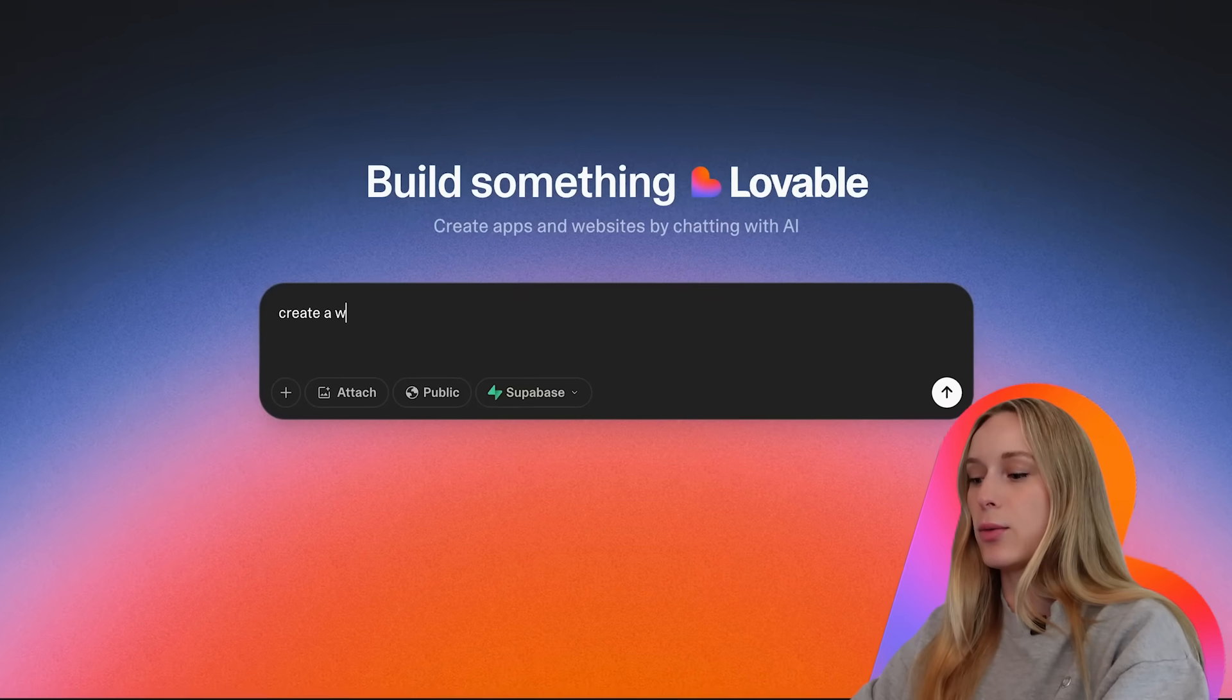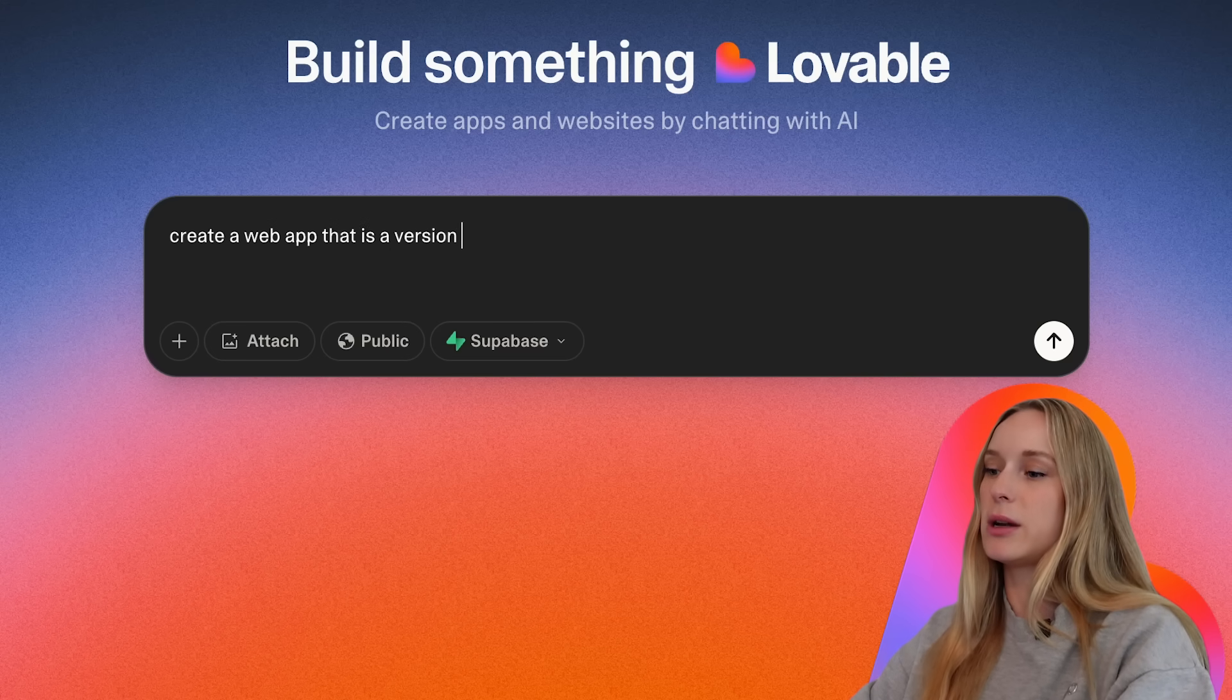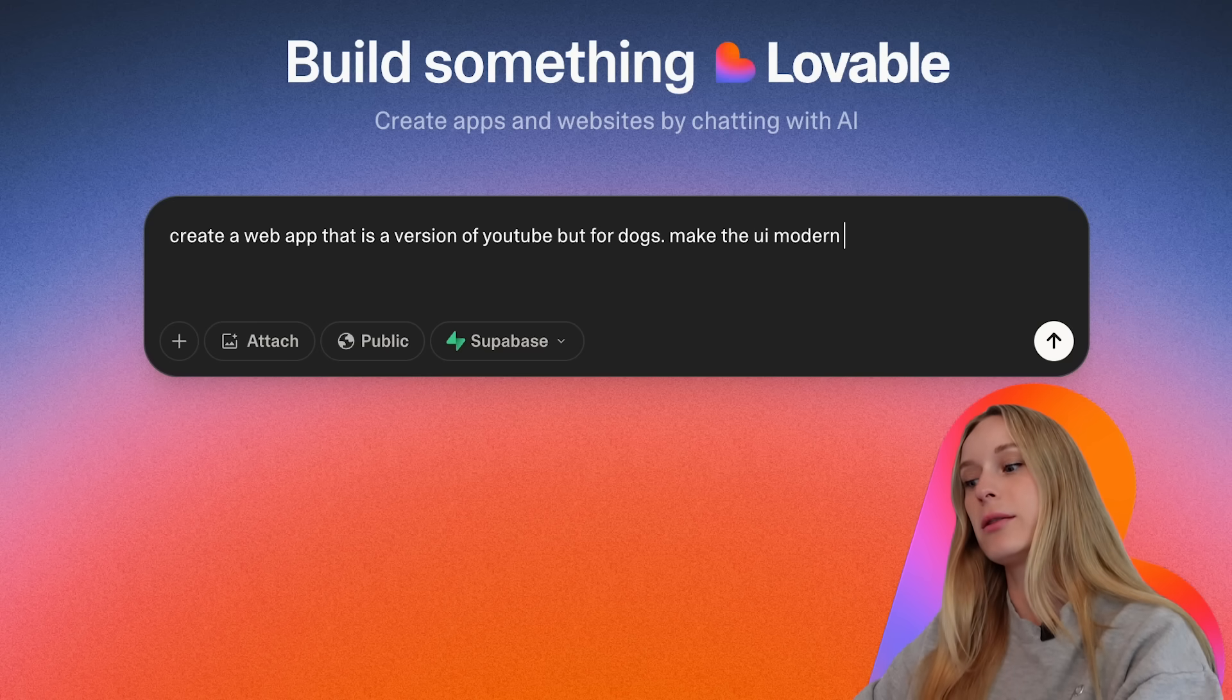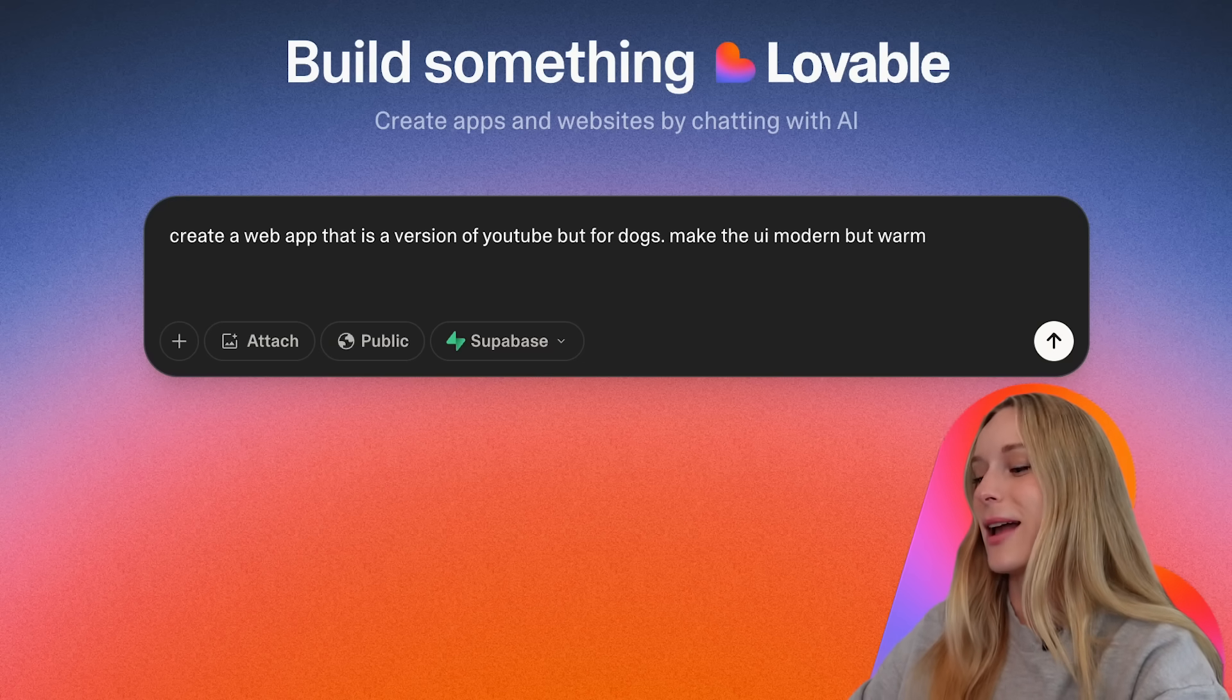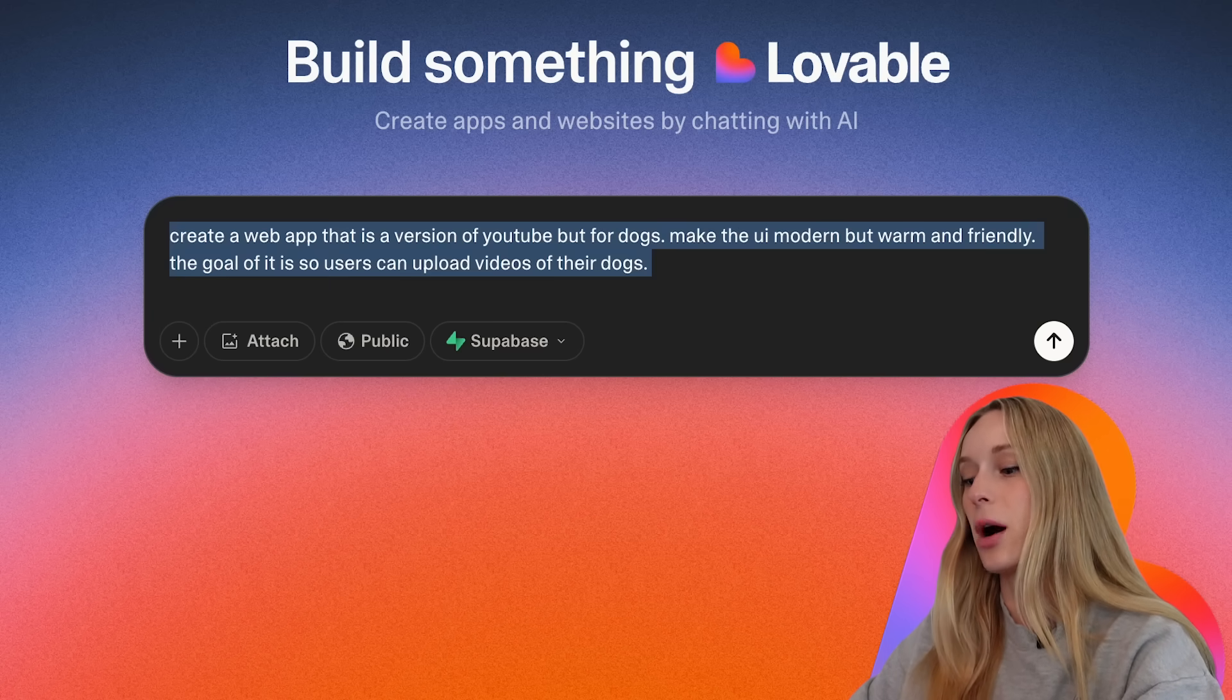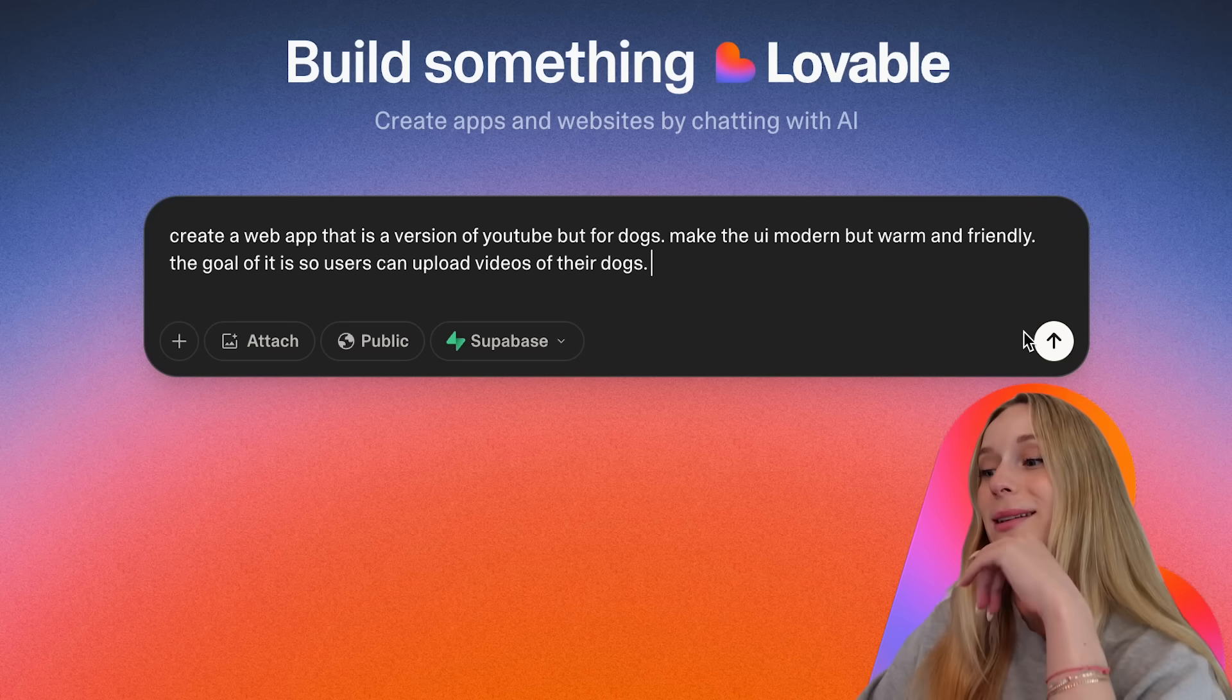So let's do something really creative. Let's do create a web app that is a version of YouTube but for dogs. Make the UI modern but warm and friendly. The goal of it is so users can upload videos of their dogs. I'm gonna copy this because I'm gonna use the same prompt for REPL and cursor as well. See what is the output, what is the most user-friendly one.